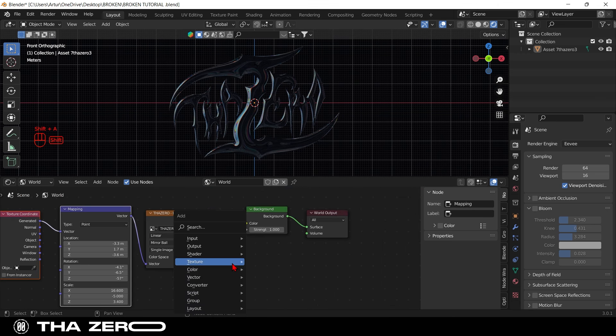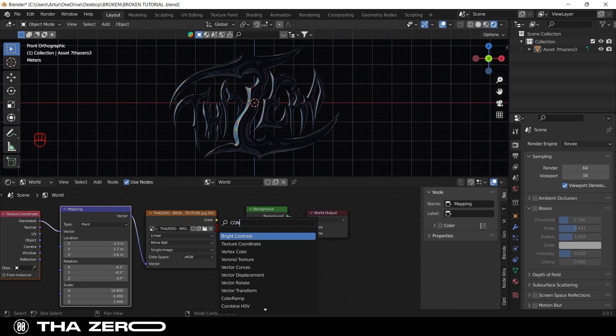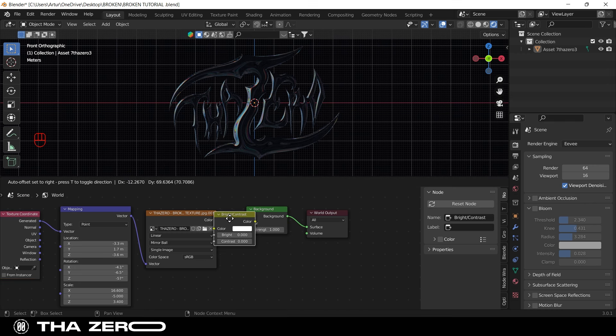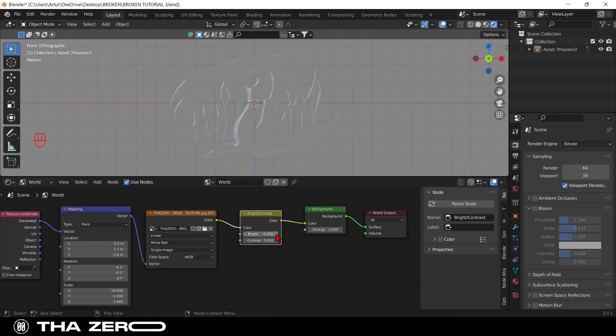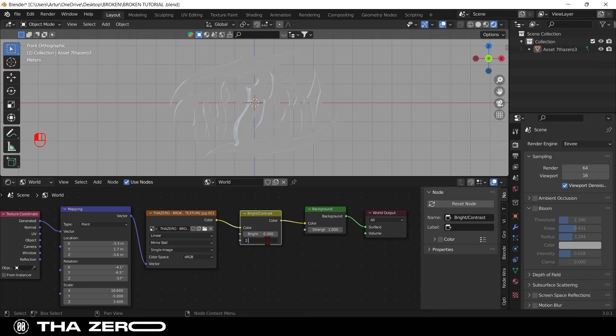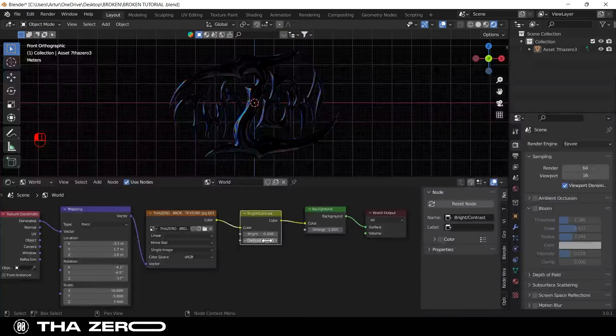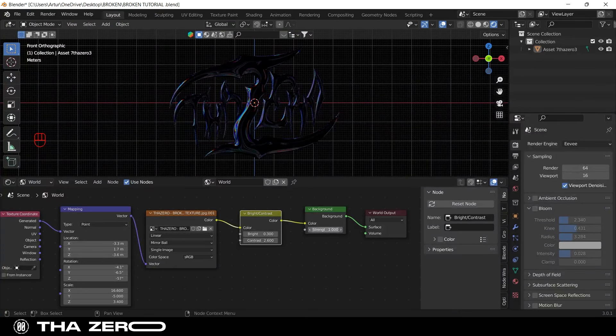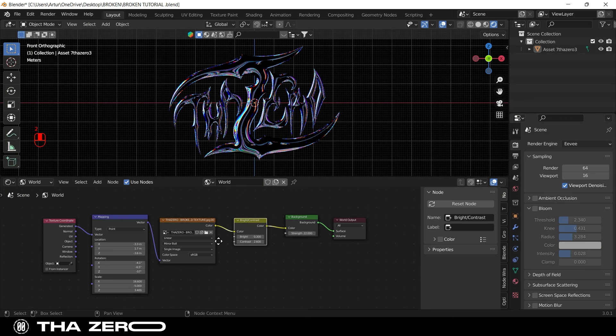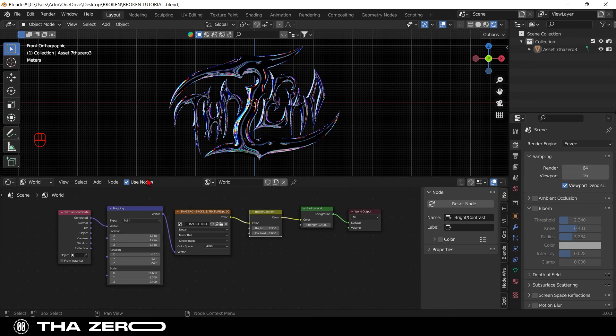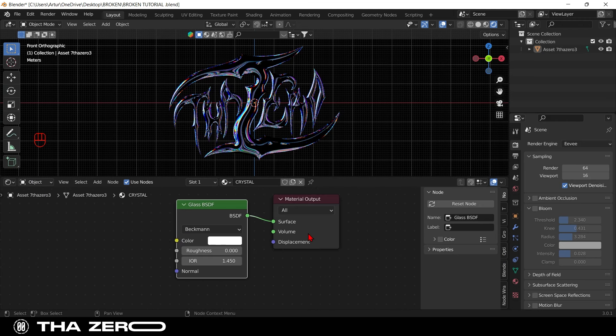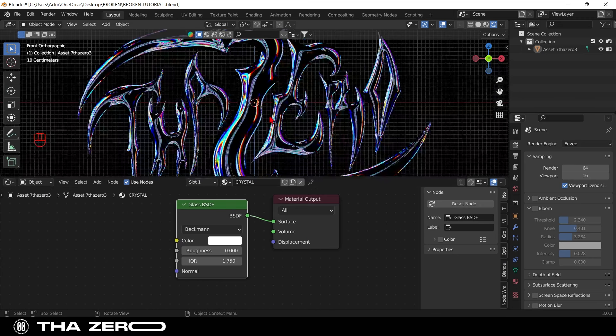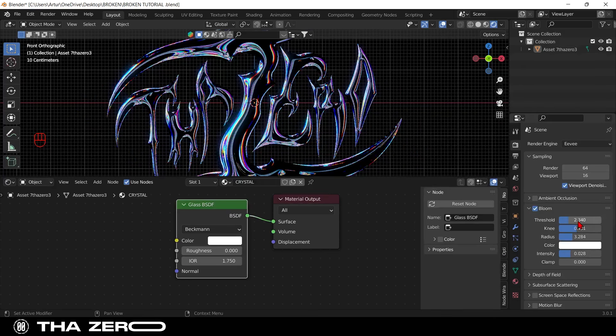Add a bright and contrast node. Set the bright on 0.3. Set the contrast on 2.6. On background node, set the strength on 22. Go back to glass material, and increase the IOR. Last step is to set the bloom effect, if you want, you can copy my settings to get the same result.